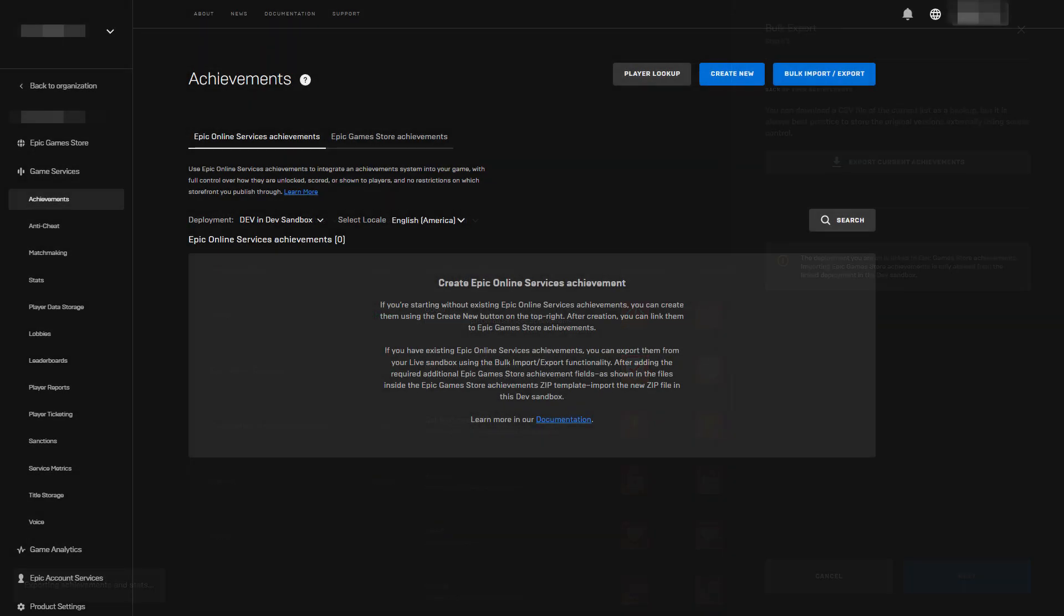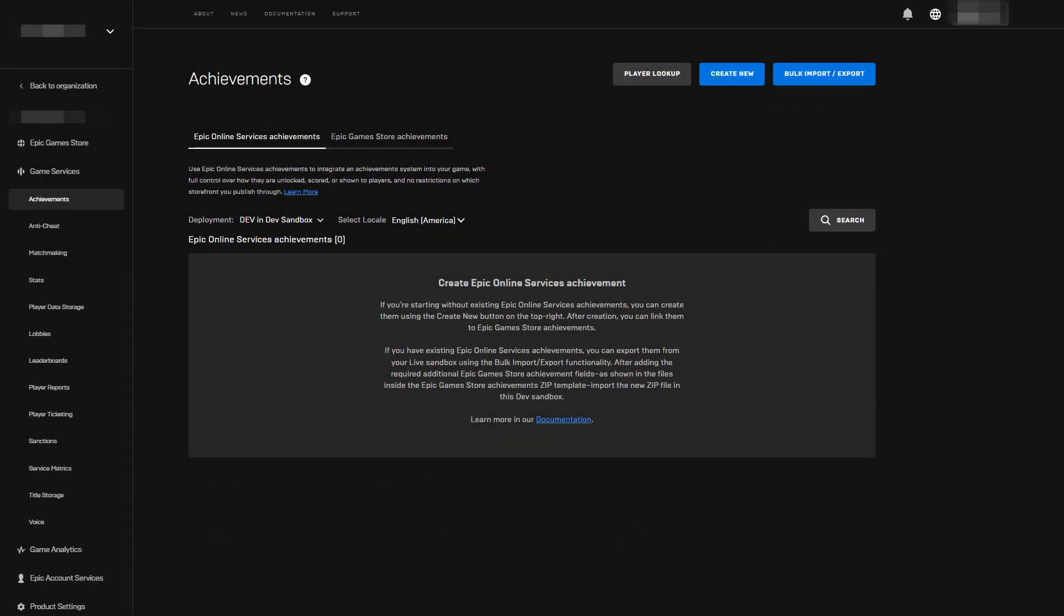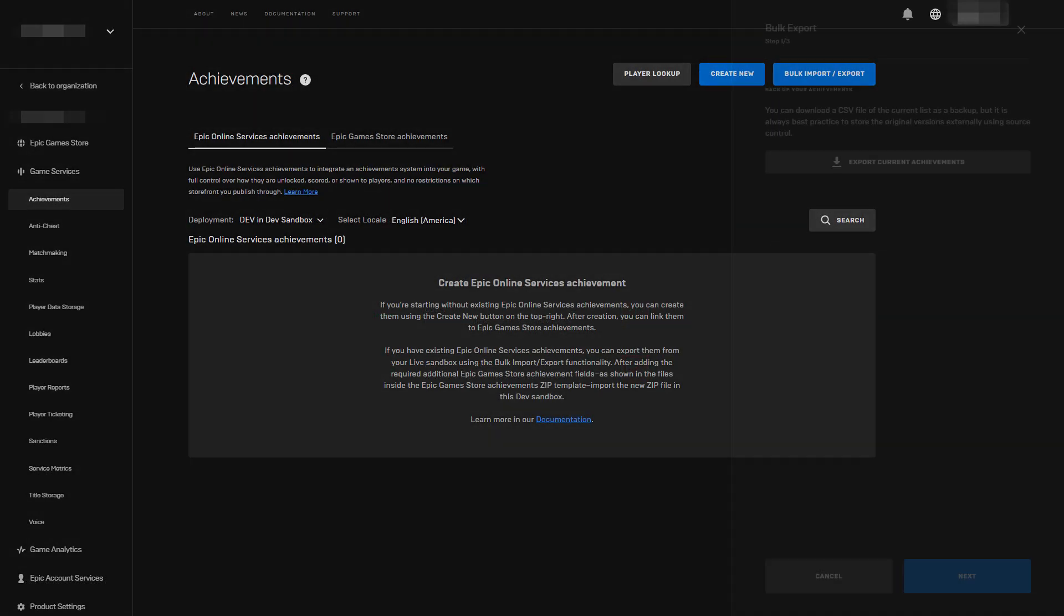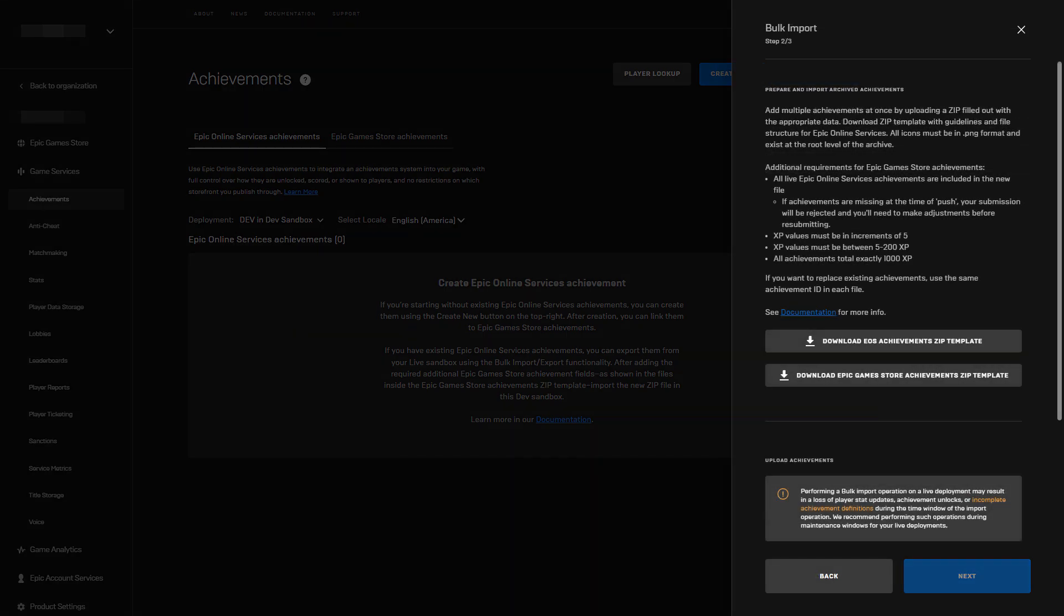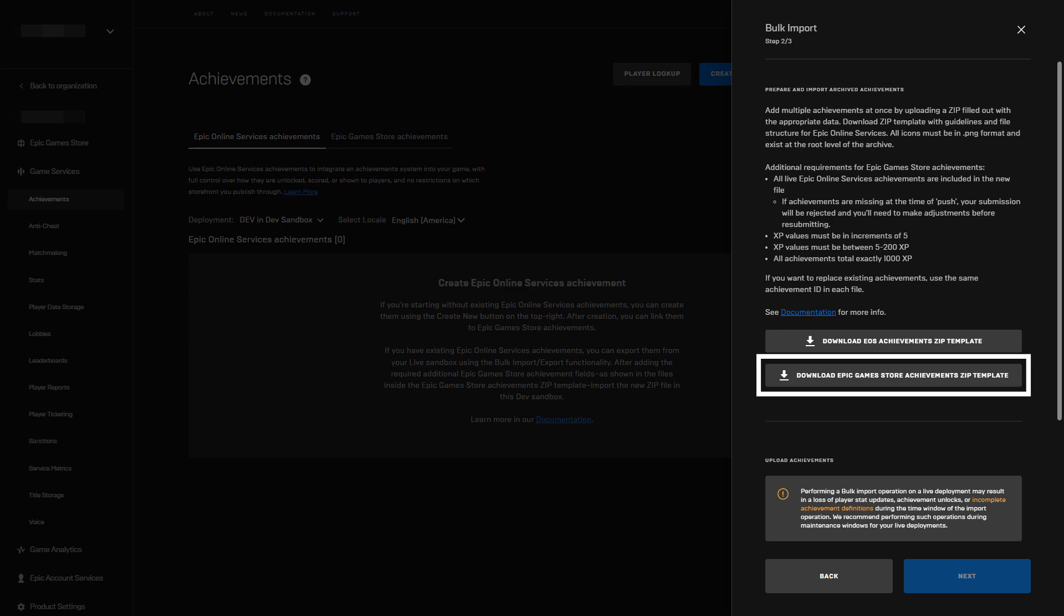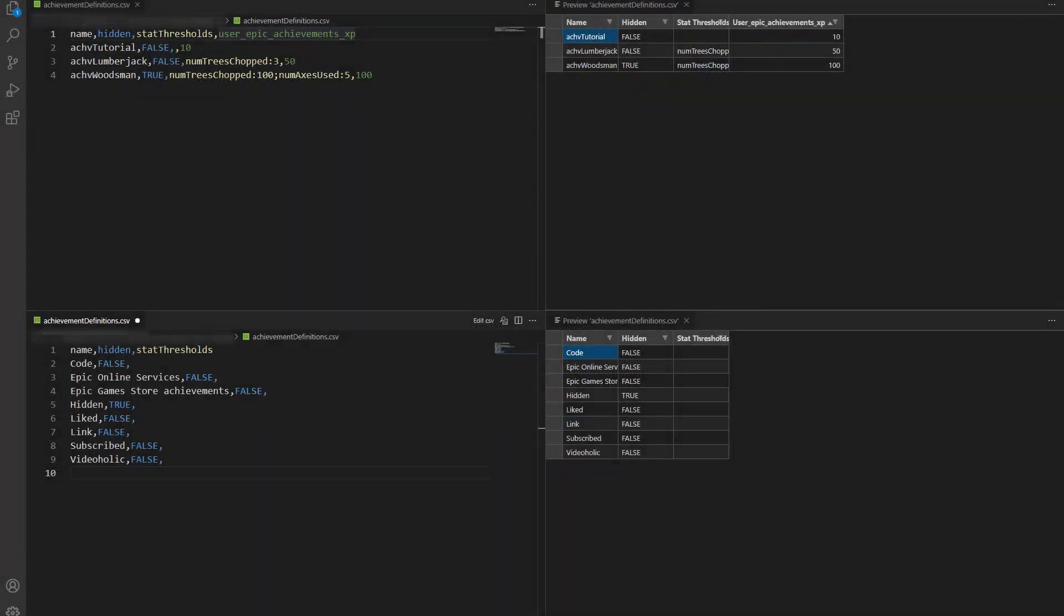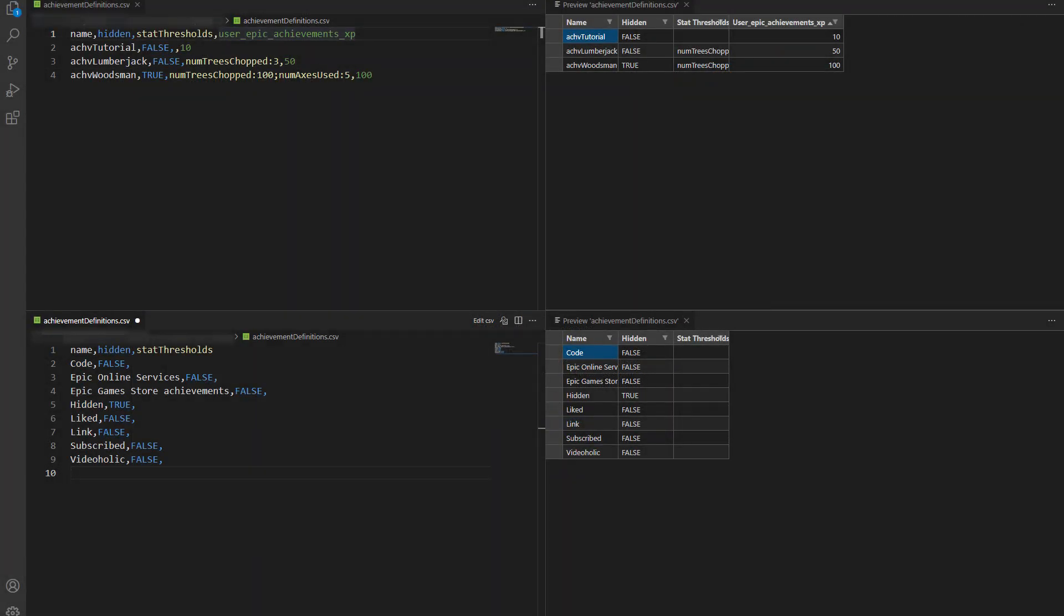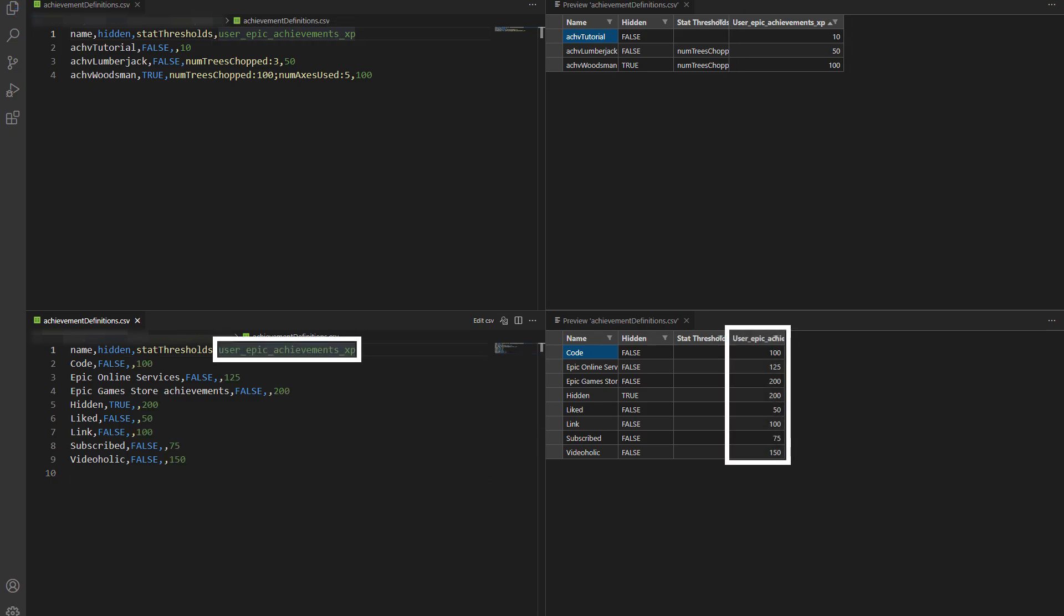Now we can select the dev deployment and open the bulk import-export tool once again. We can now skip step one and download the Epic Games Store achievements zip template in step two to see what changes need to be made to our exported data. After extracting the archive, we can open the achievements definition template CSV file. Here we see that it has an additional user epic achievements XP column, which we'll have to add to our exported definitions. The localizations and stat CSV files can be used as is.